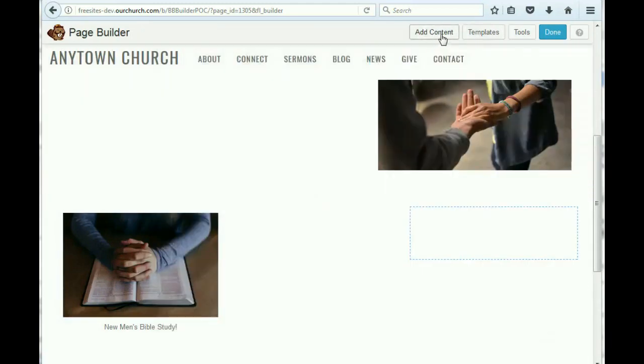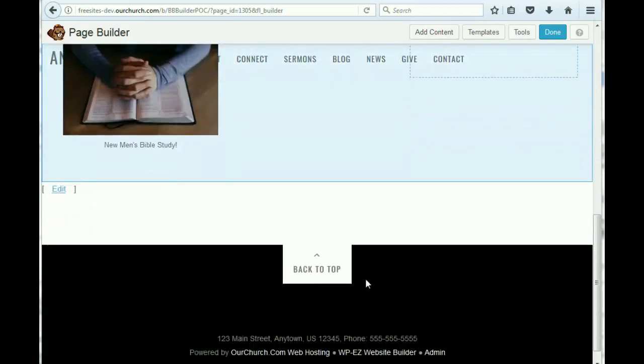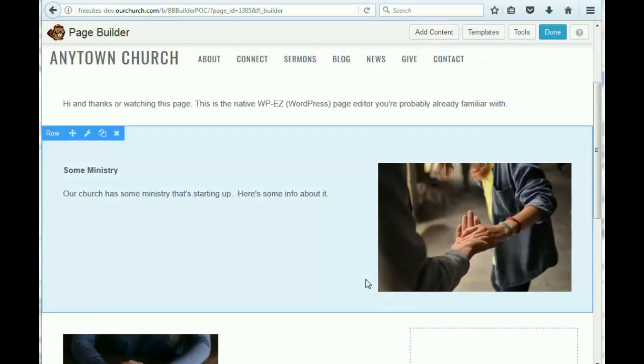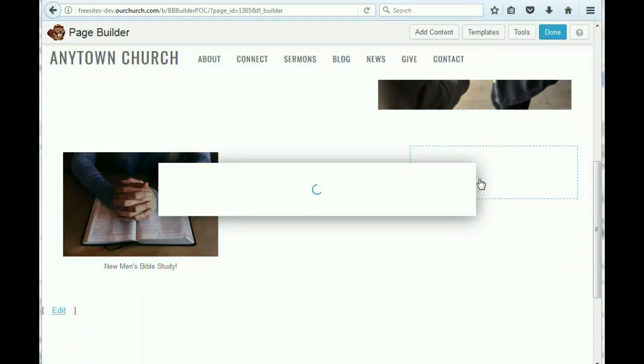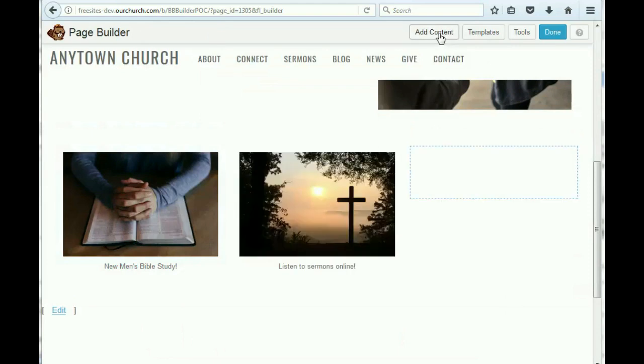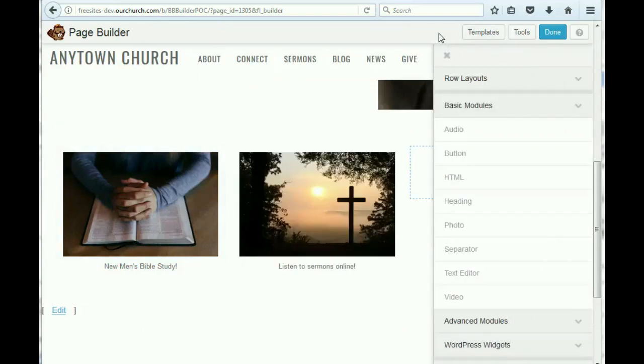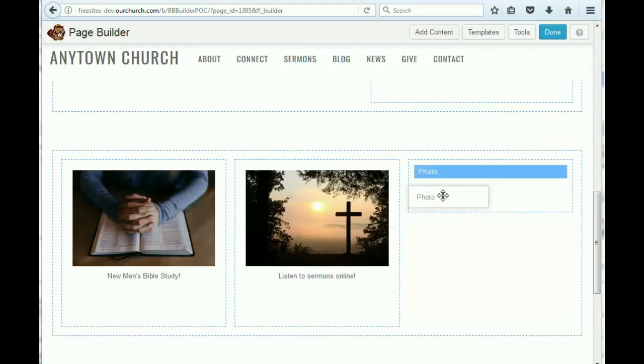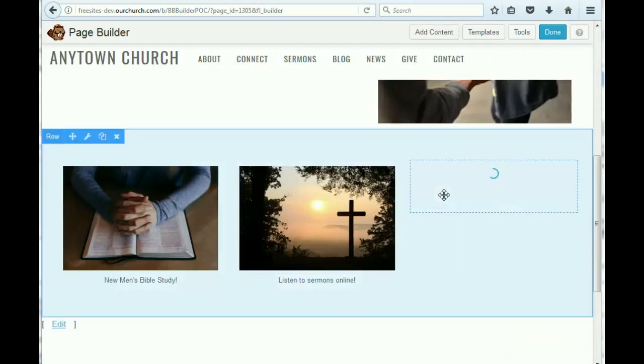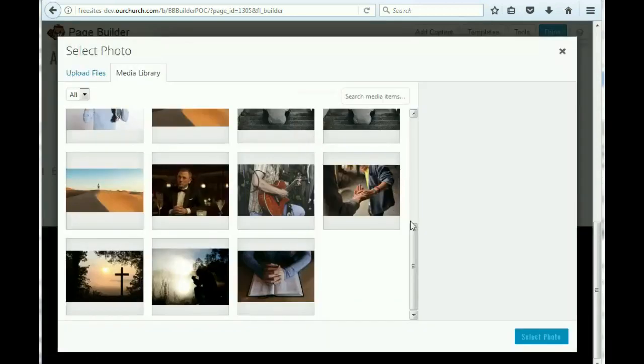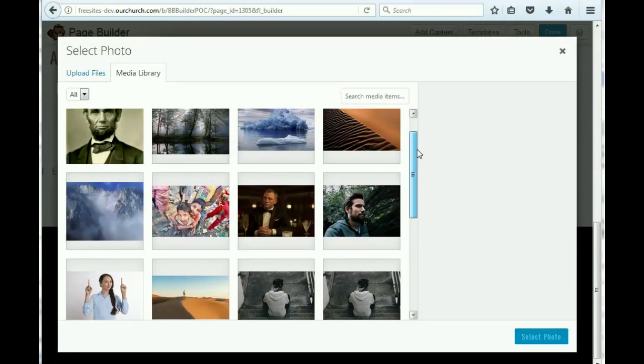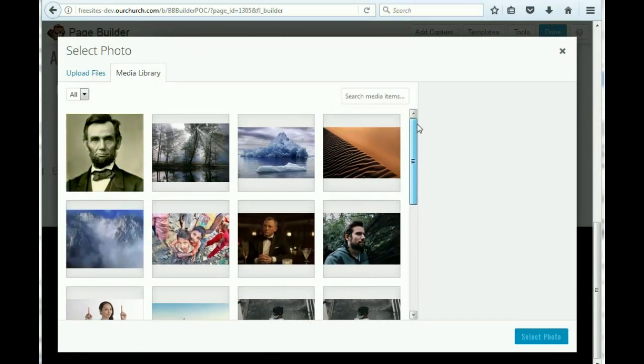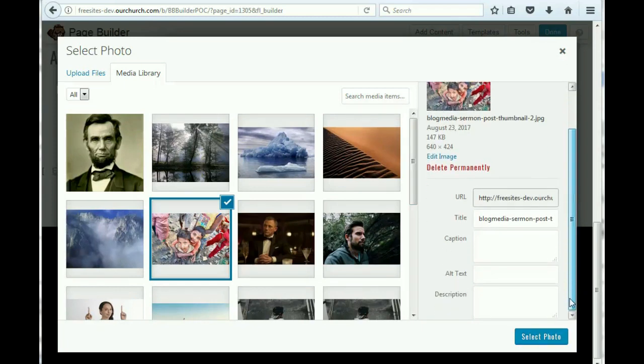And let's say we wanted to use this image to listen to sermons online. And we'll add another image. Keep forgetting to drag the module in. And let's see. We don't really have a good one for this. But let's just say we want to add give online.